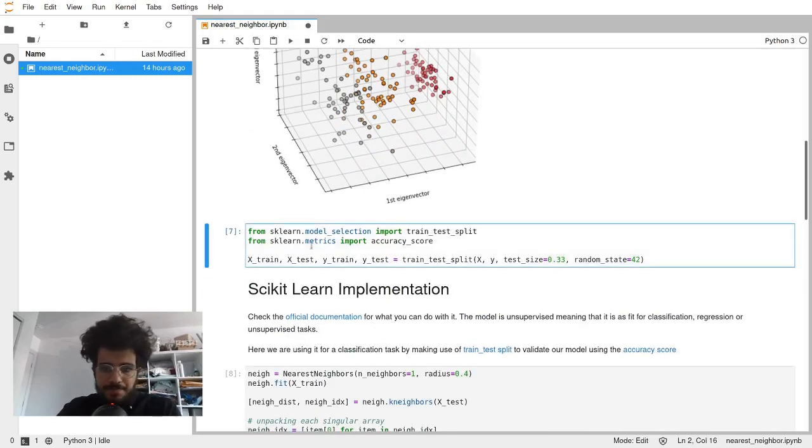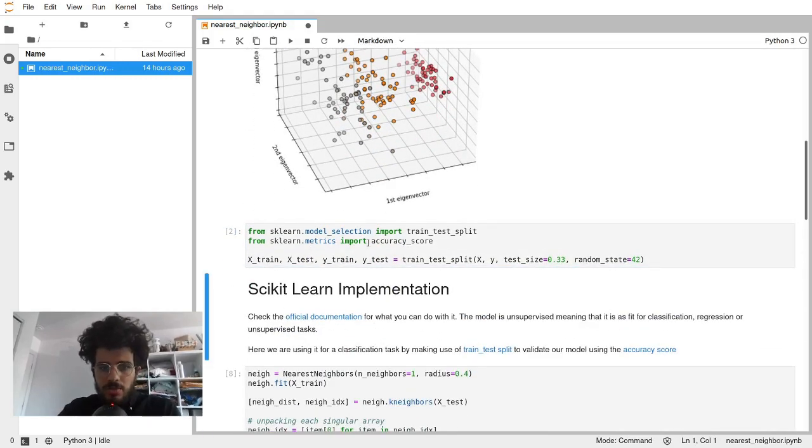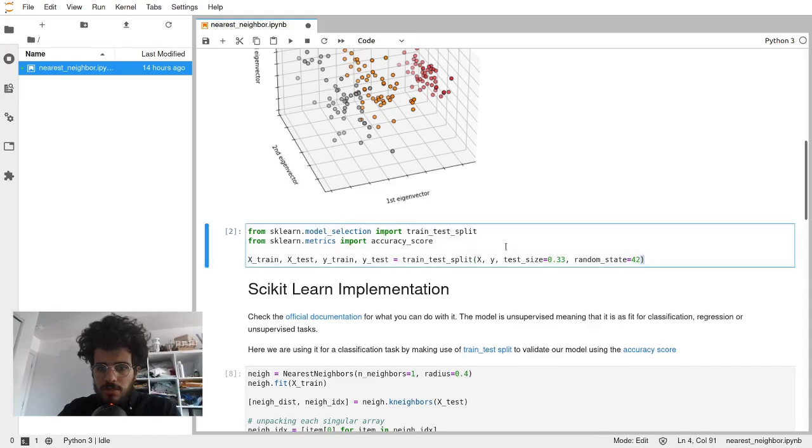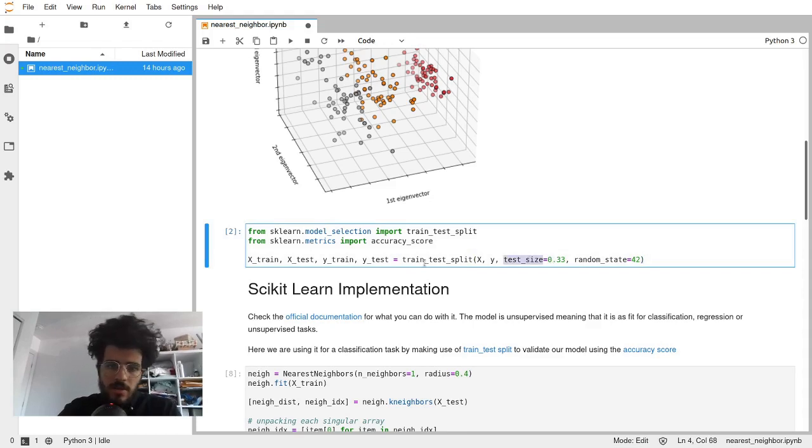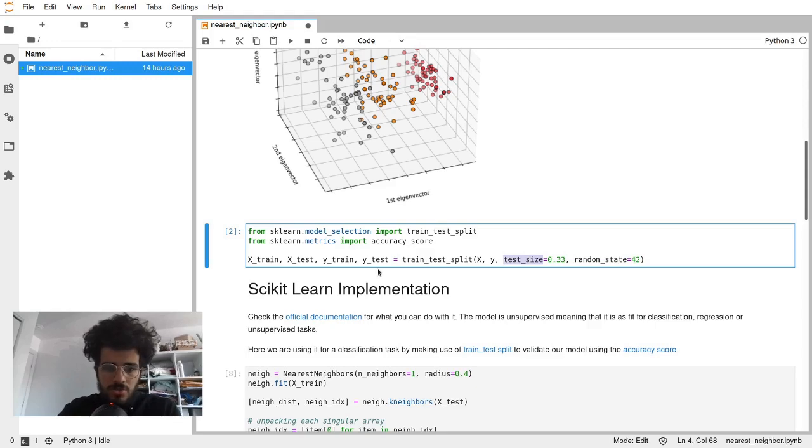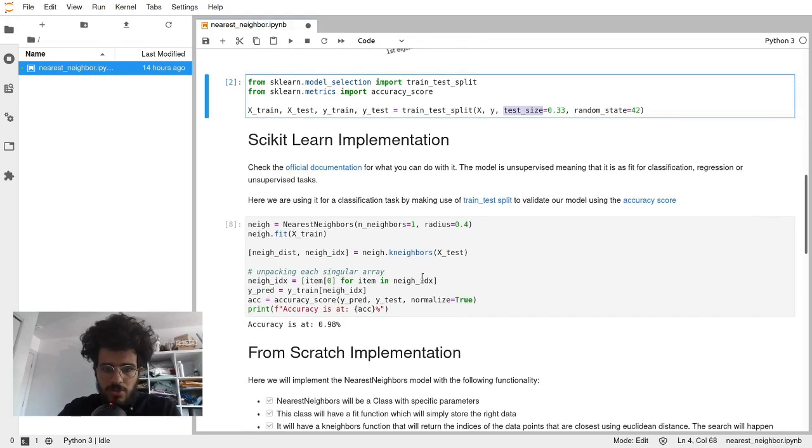What we're going to do here is a train test split, so a third of the data will be on the test and the rest will be the training. There's no cross-validation here, just to check out if we were able to do something with it.